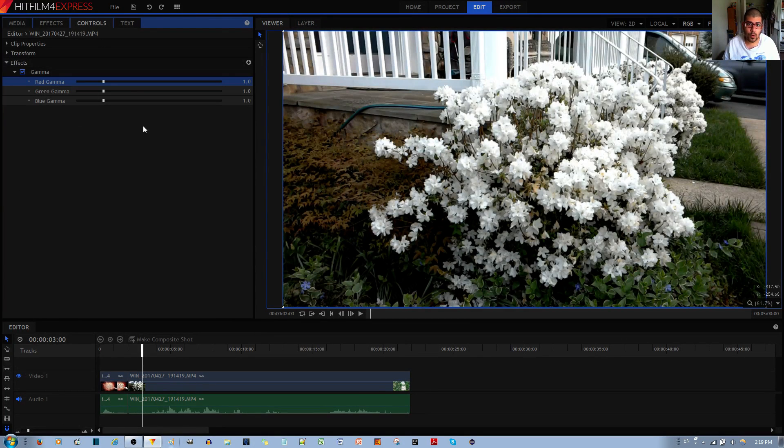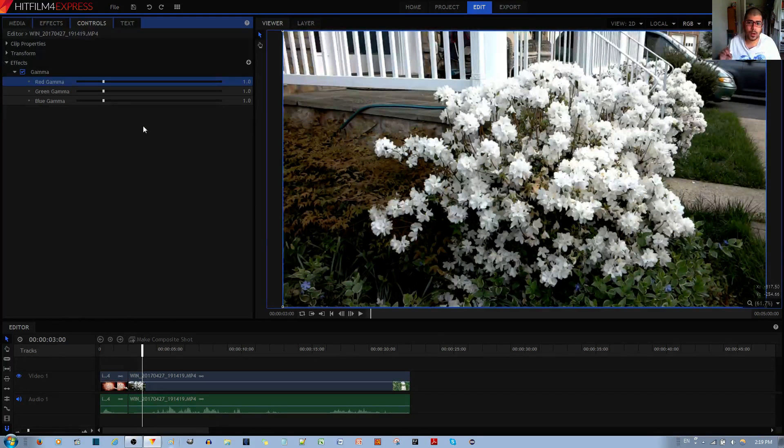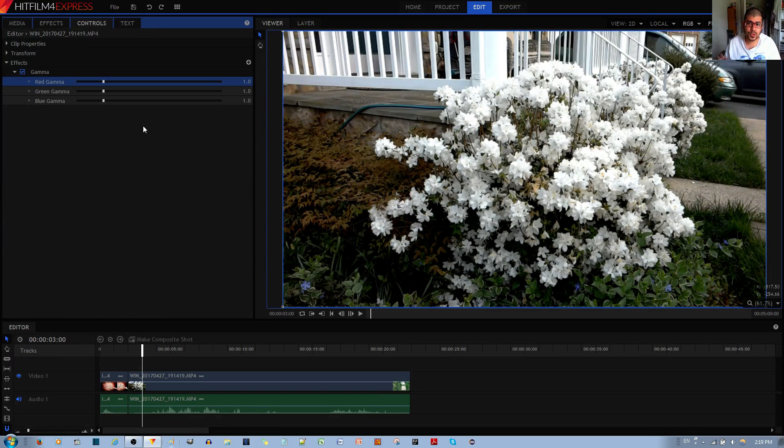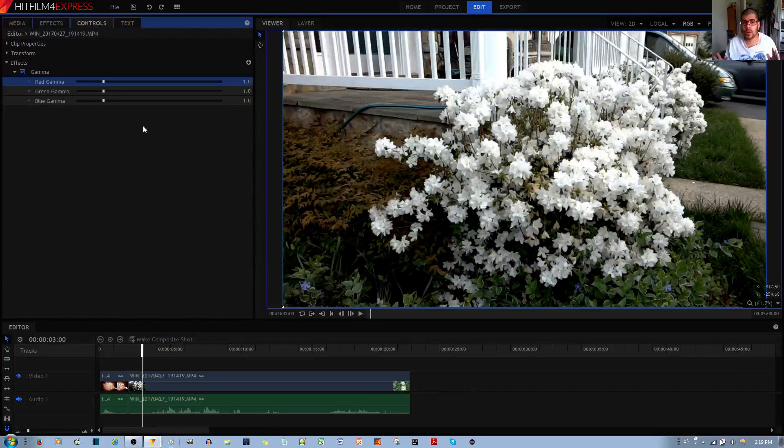Usually they give you more options like the midtones, the highlights, the shadows, if you want to just choose one particular part of the image to add a red tint or green tint or blue tint. But if you want a uniform addition, then you do want to use the gamma effects over here.